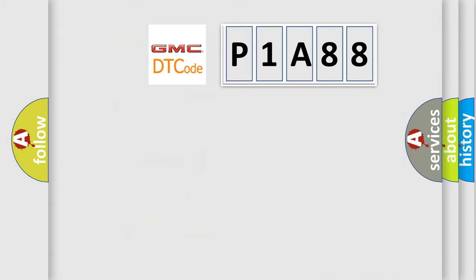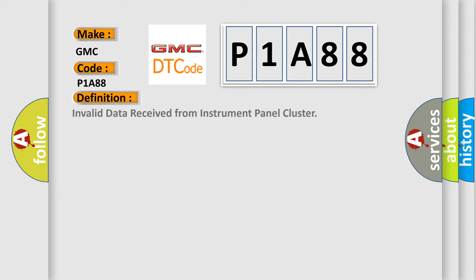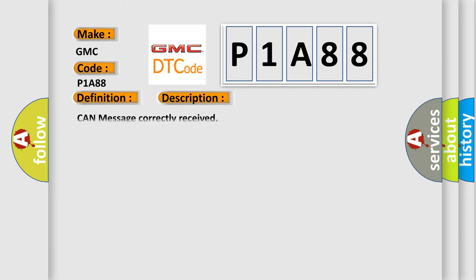So, what does the diagnostic trouble code P1A88 interpret specifically for GMC car manufacturers? The basic definition is invalid data received from instrument panel cluster. And now this is a short description of this DTC code: CAN message correctly received.